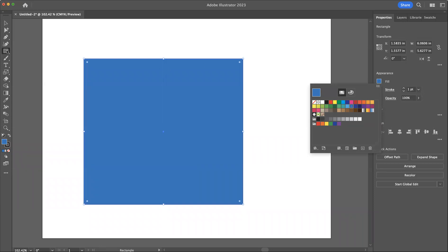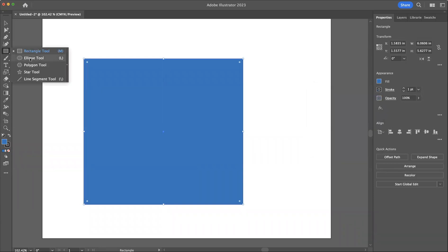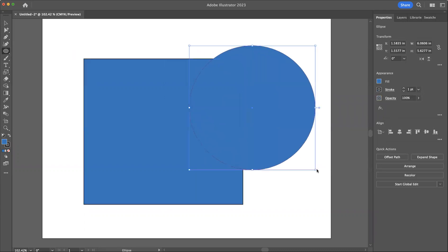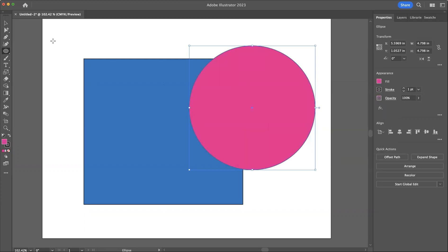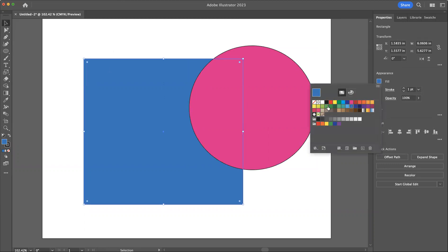If I were to create another shape and I want to change the color, I can click here, click on another color, and it changes. I could go over to this item, click it, click the fill, and it changes.